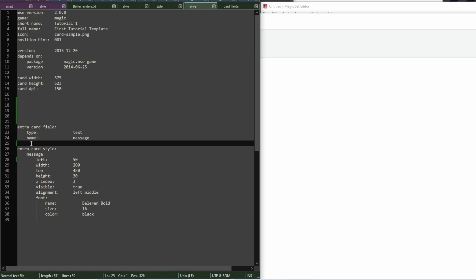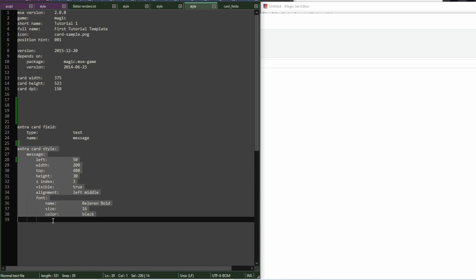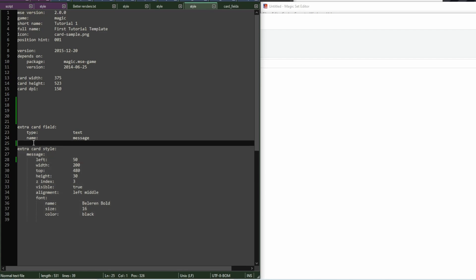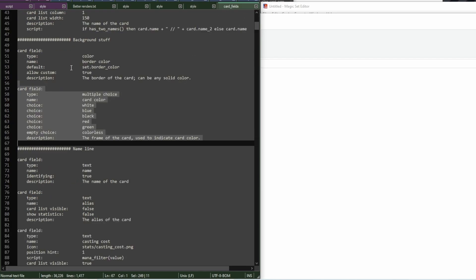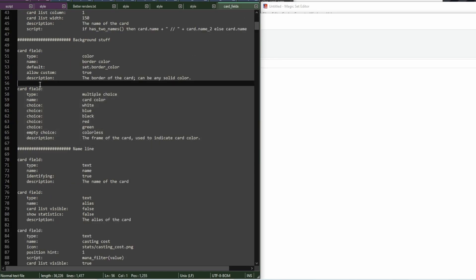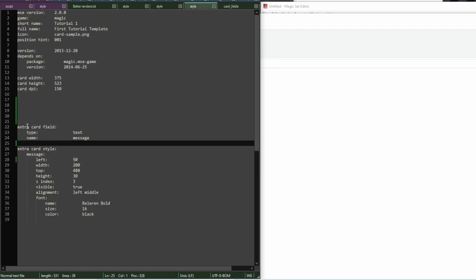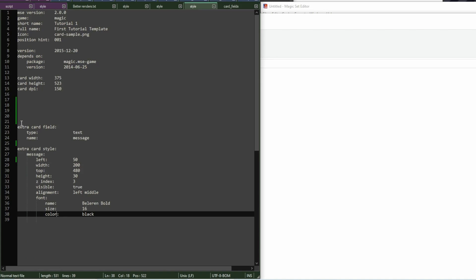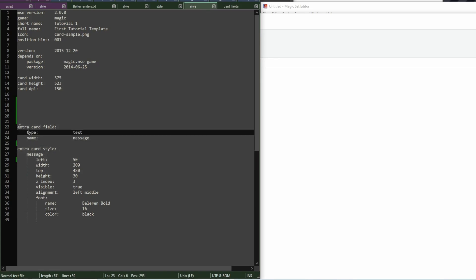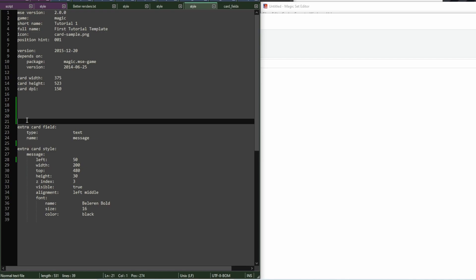Then, specifying how the field looks is left to the template because it will generally be different on each of the templates. If you need to define more fields that are not defined in the card fields game file, then these fields would be defined here in the template. But you would need to add this extra word here.